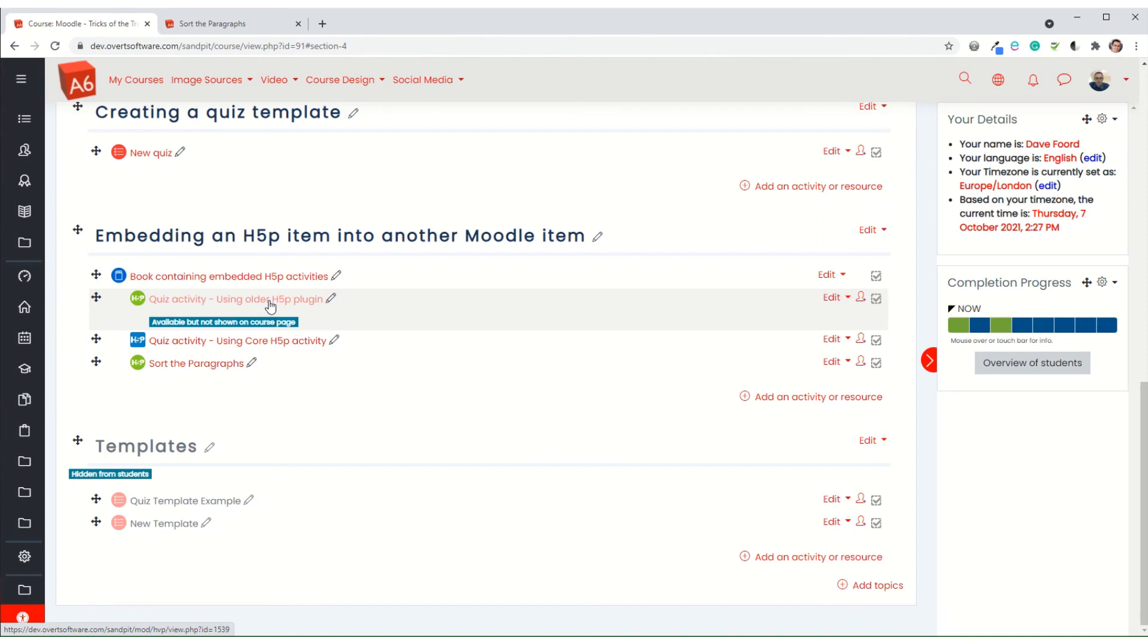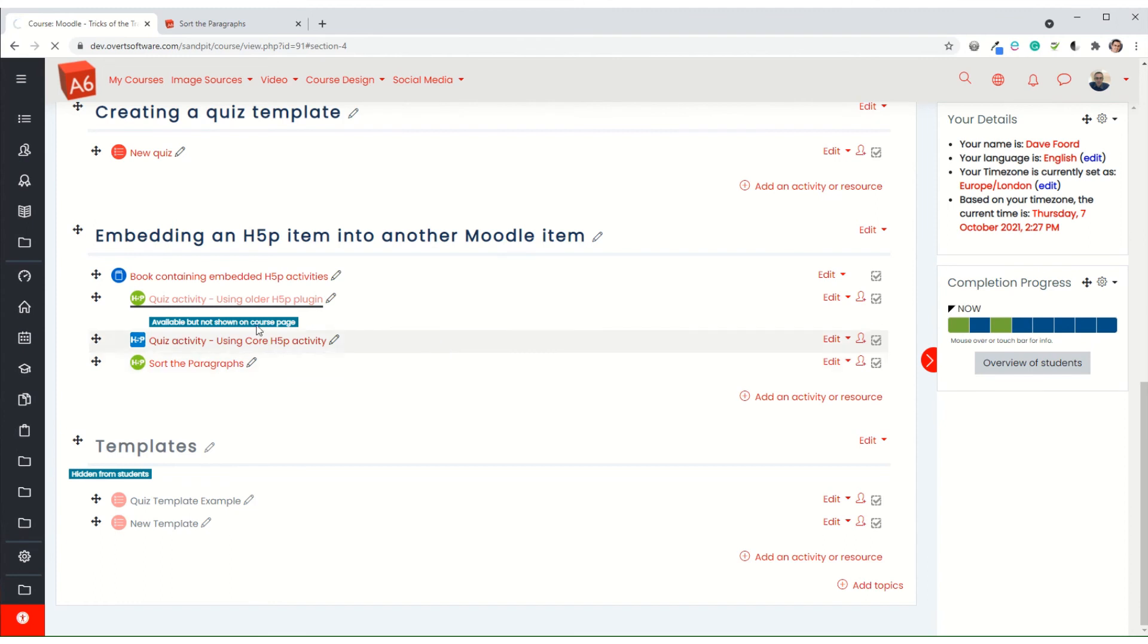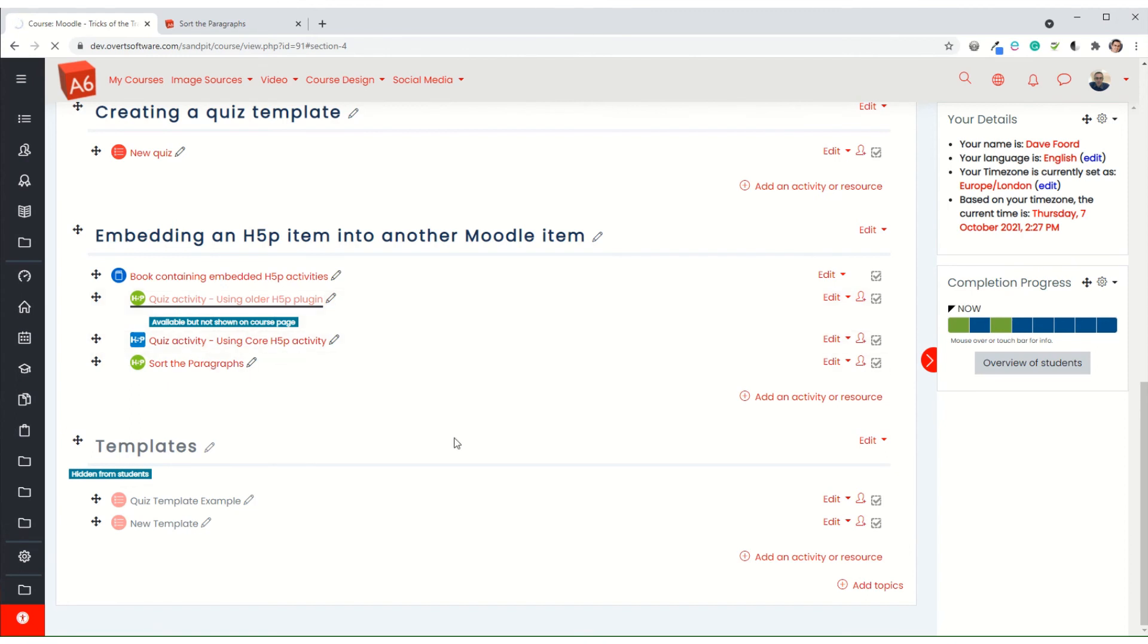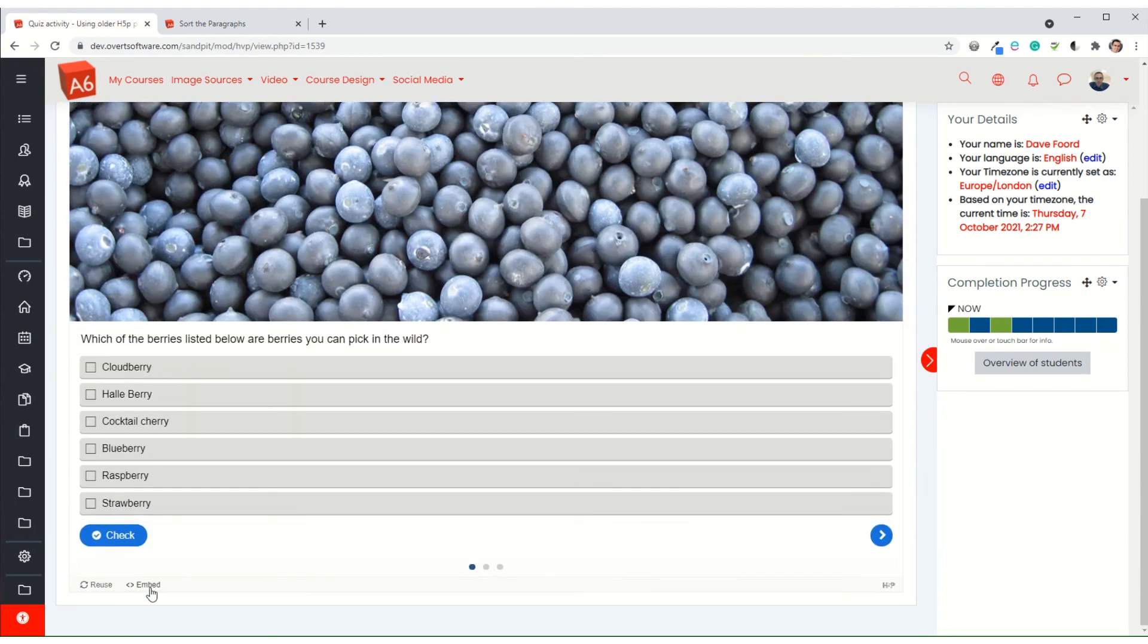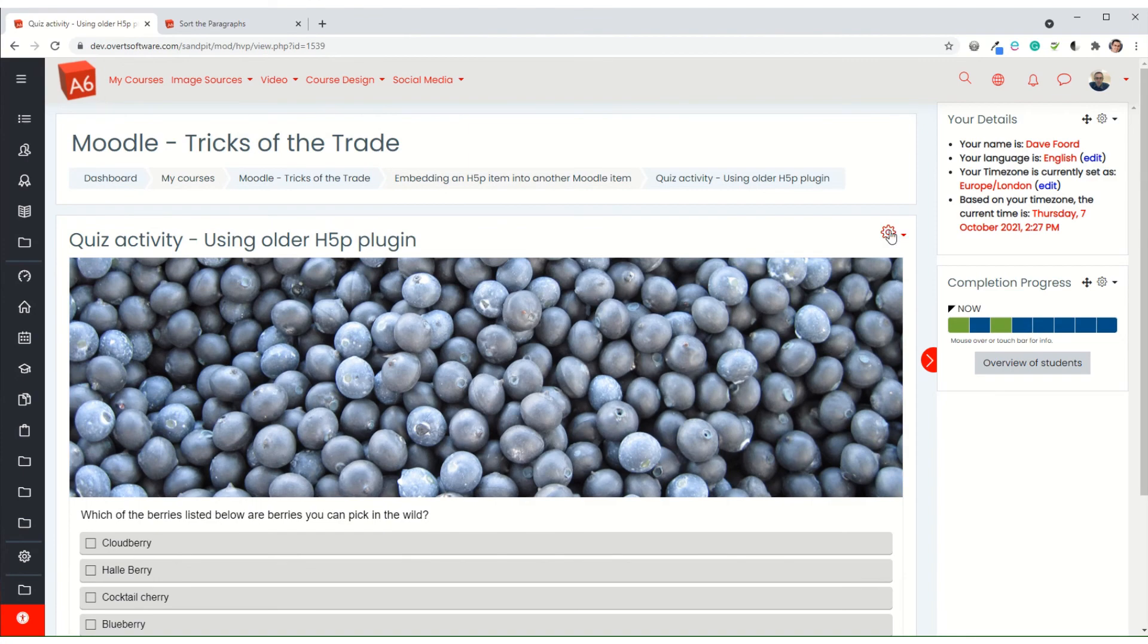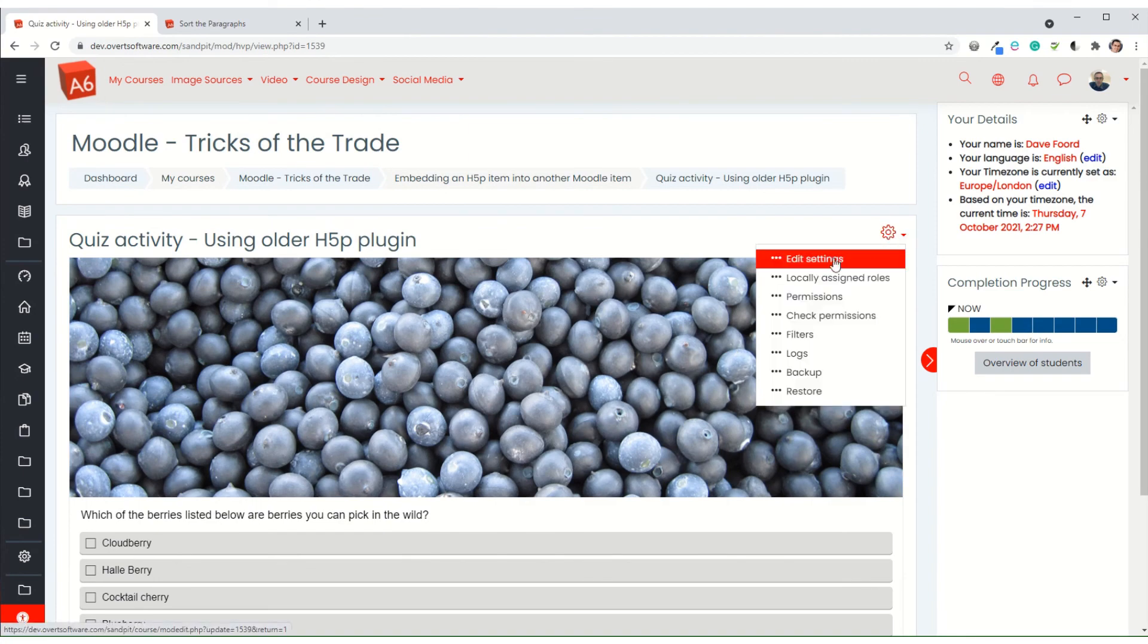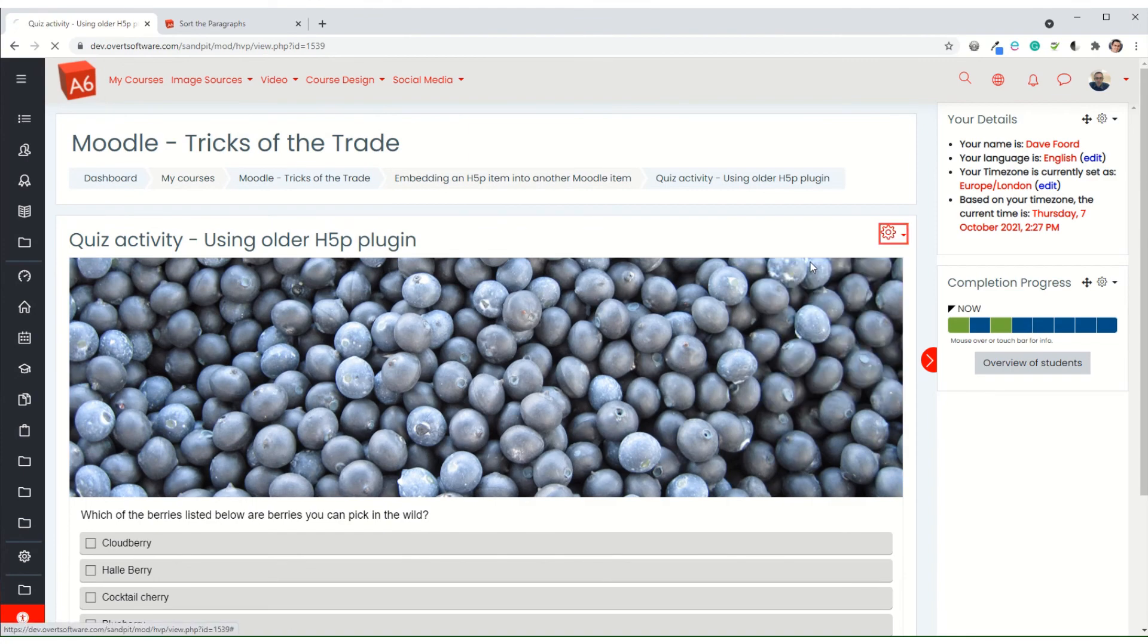And then finally, once you have embedded the activities into your course or into other items, you can actually turn the embed button off, so it doesn't actually show up to stop people from embedding it elsewhere within the course or within the site. And it just makes it a bit tidier. So this embed and reuse button, if I want to get rid of those, I can just edit settings.